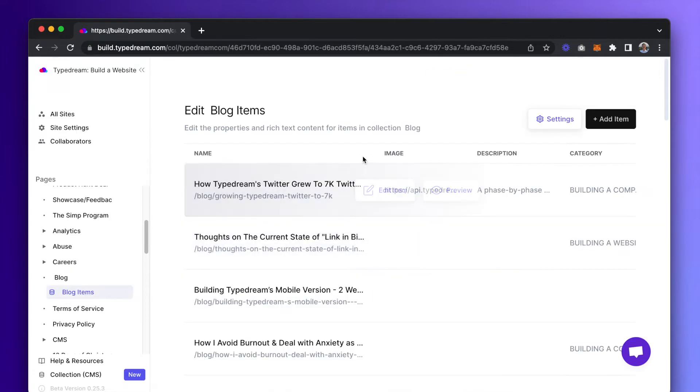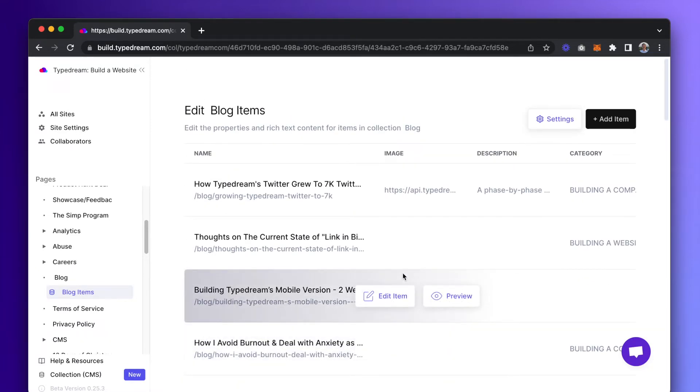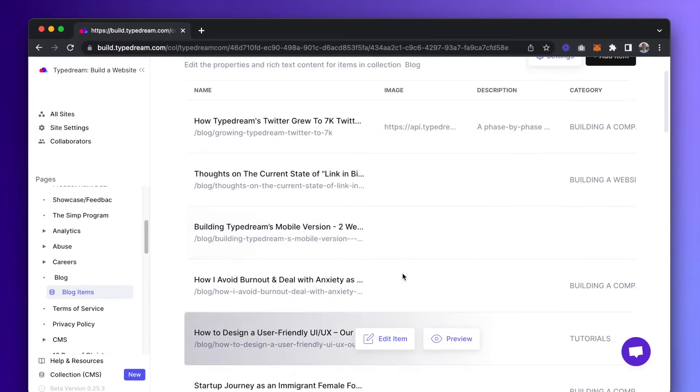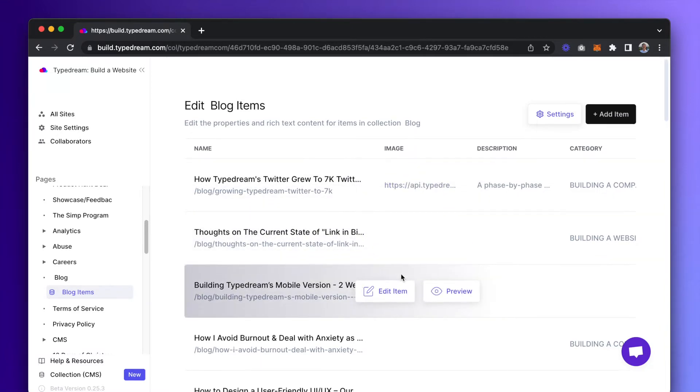The second is the item pages. The item page view is where you will get to make changes to each individual entry, such as editing rich text content, metadata, slugs, and so on.